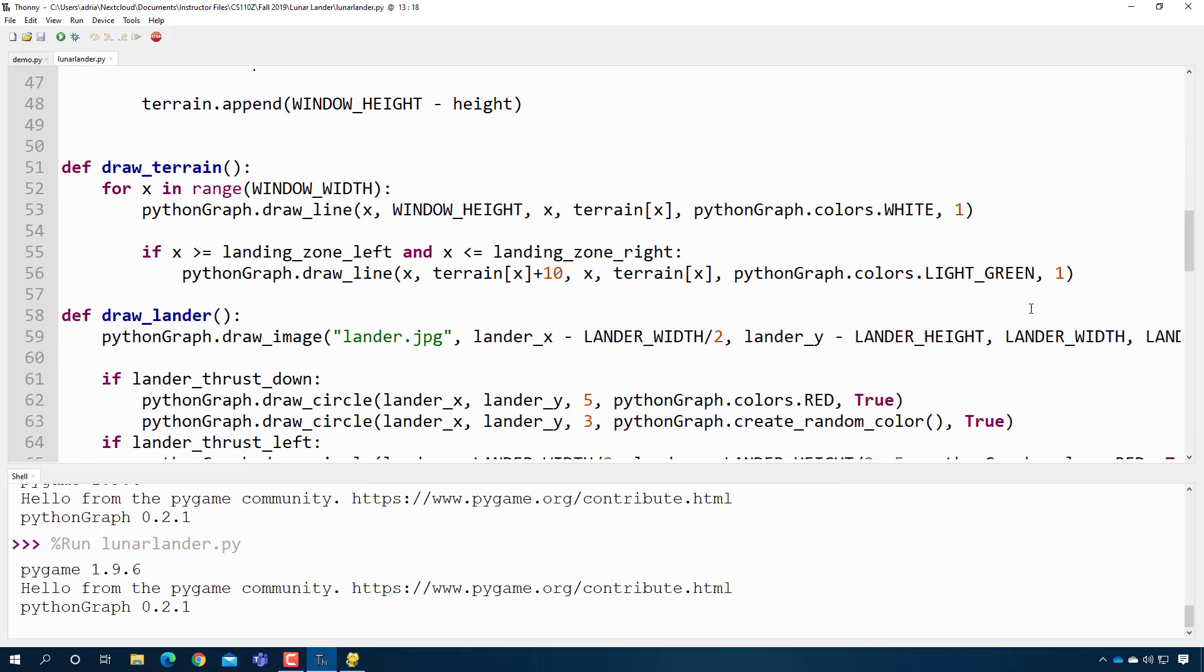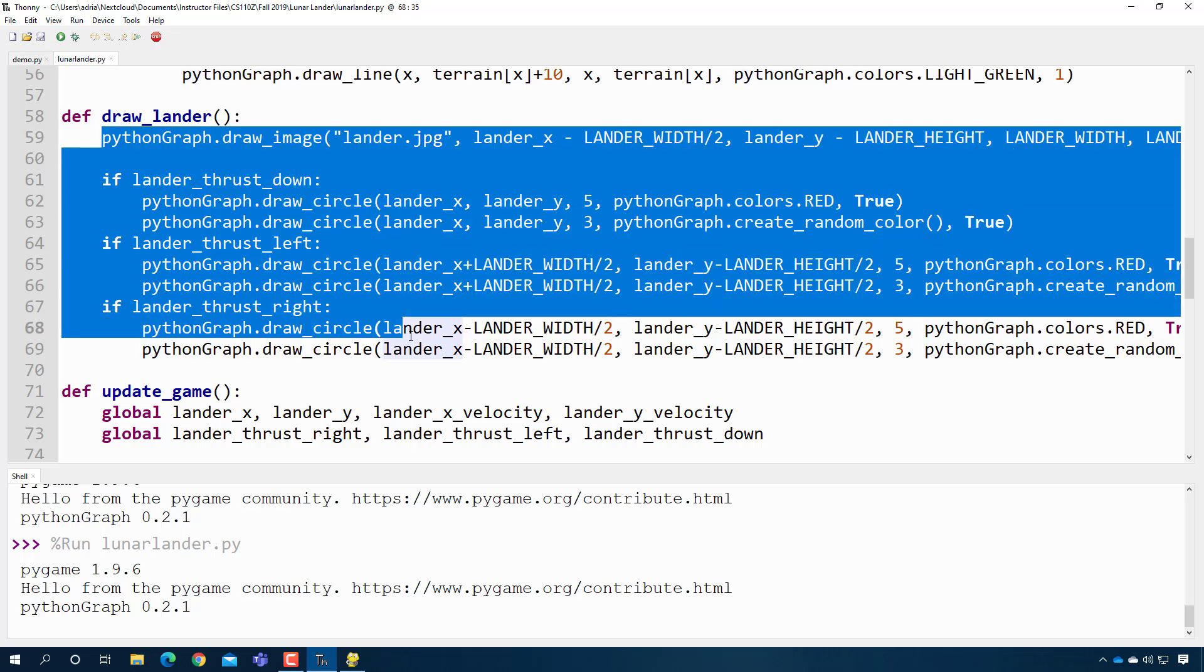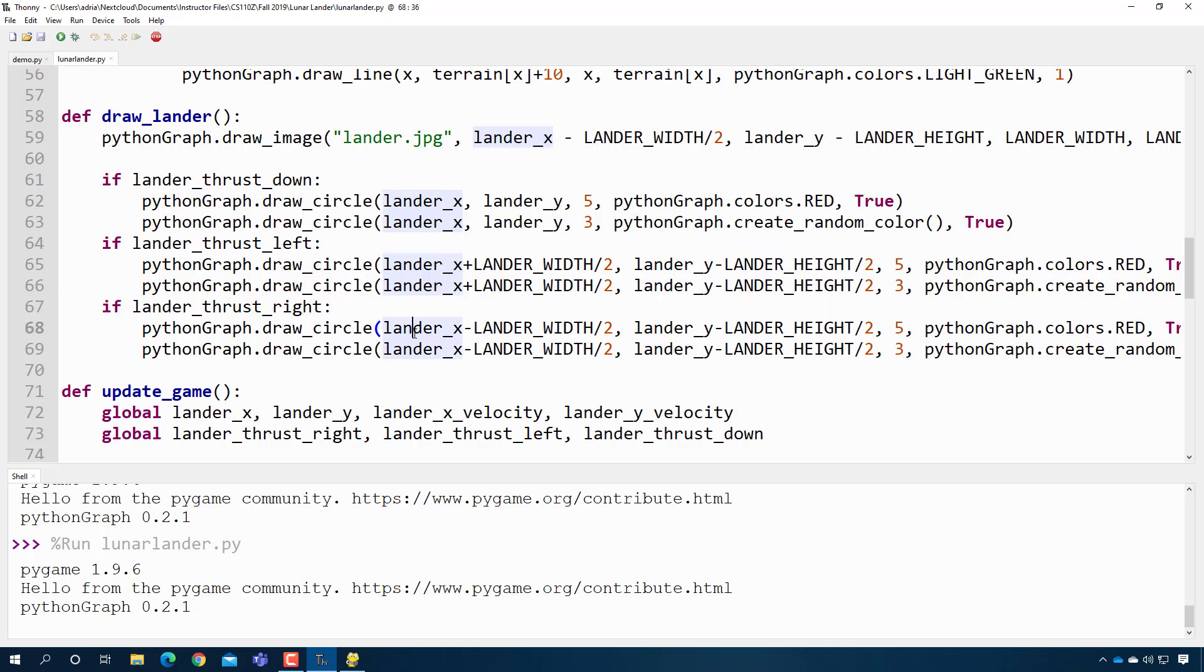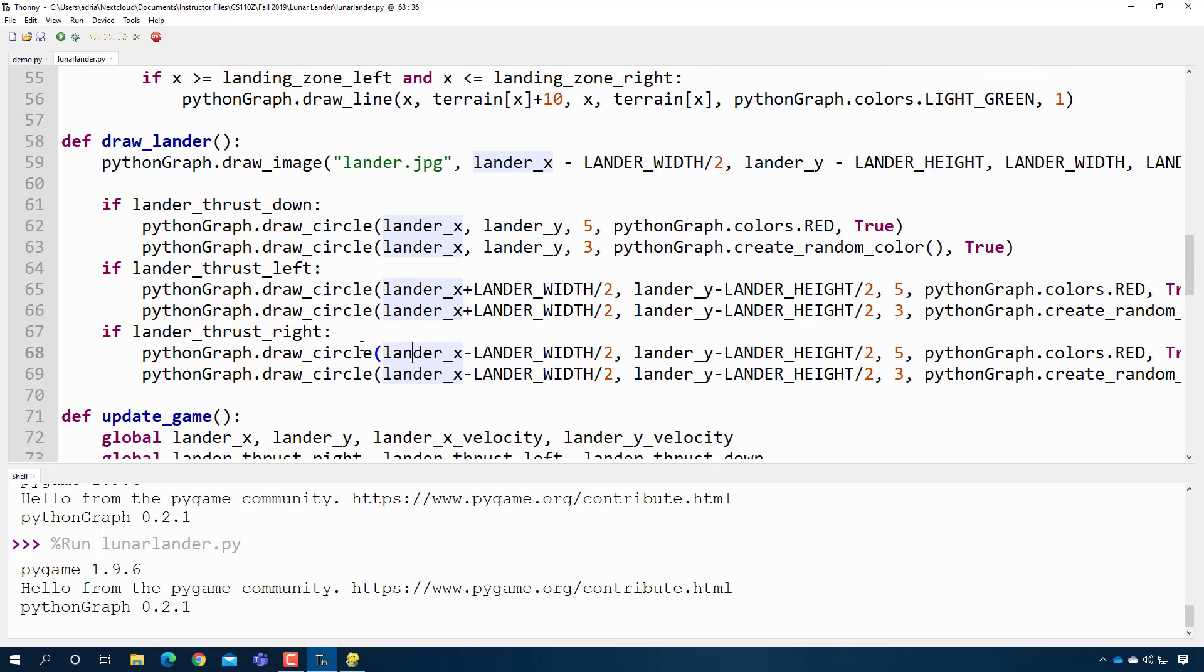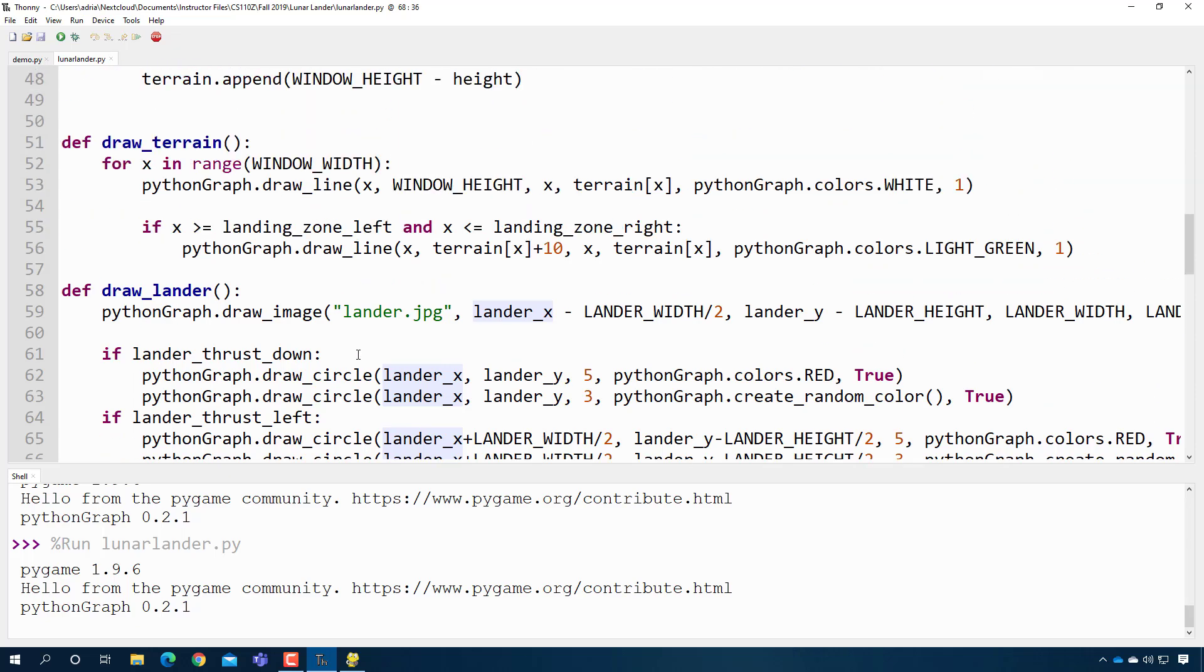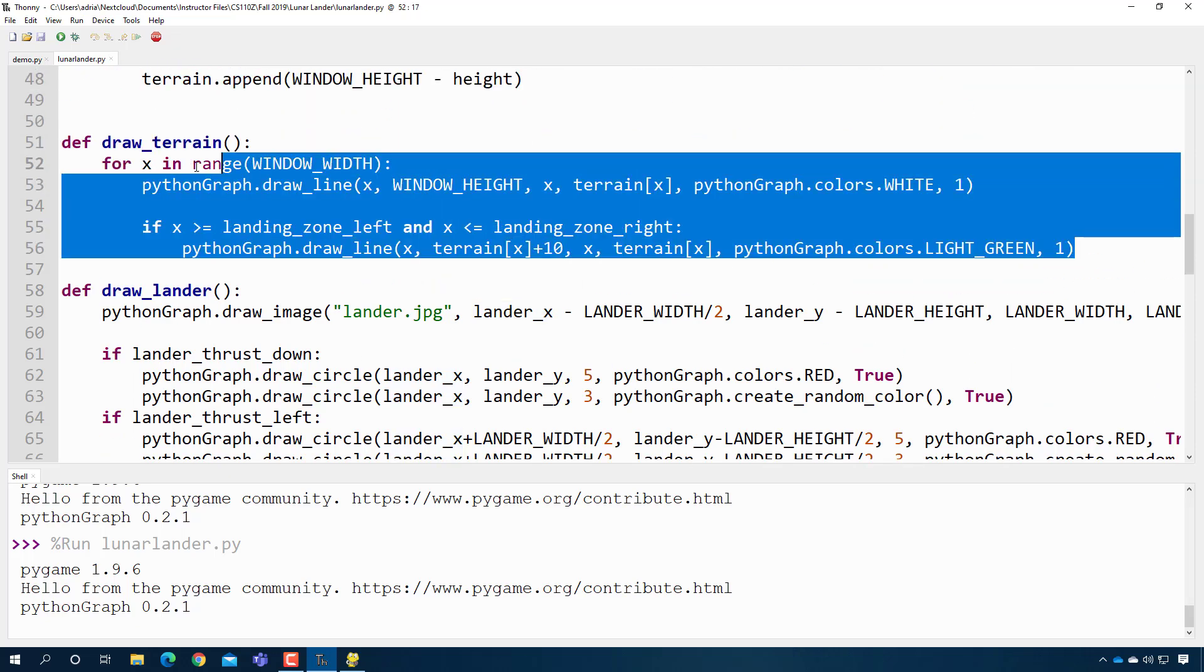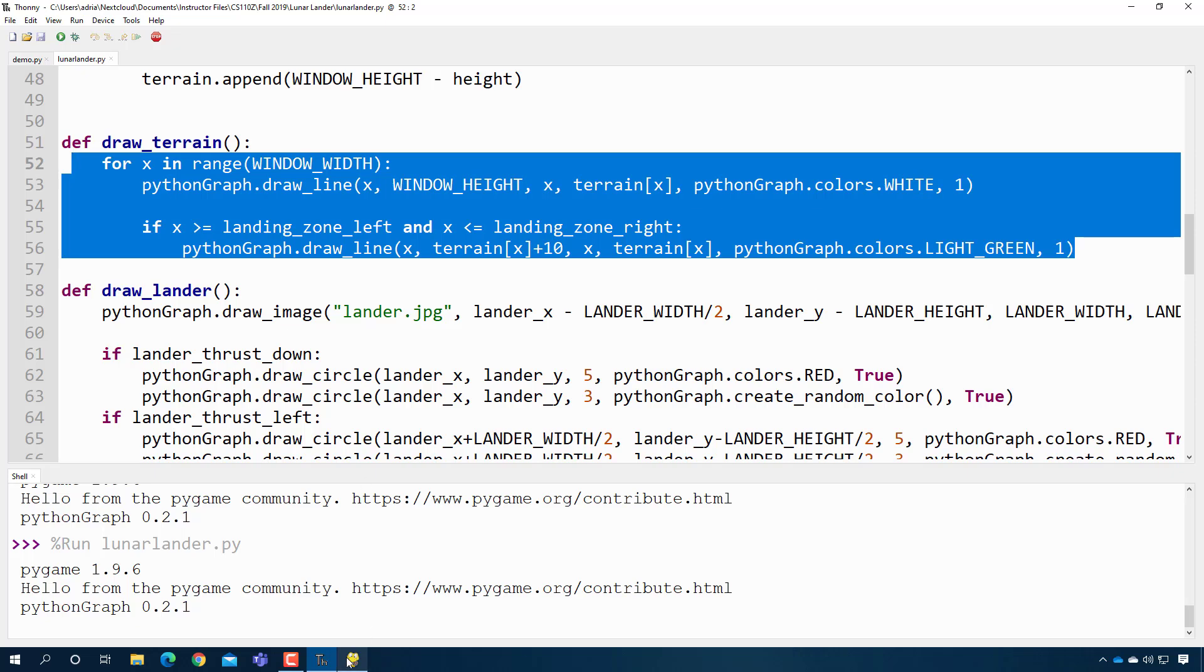So if we go down to the code for drawing the lunar lander, it's actually not that much. It's only about ten lines of code to make it happen. That's not too bad. And then the same thing for drawing the ground. It turns out that drawing the ground is really easy. There's only a few lines of code for that.